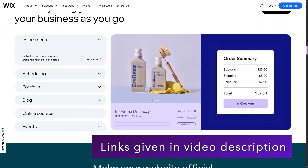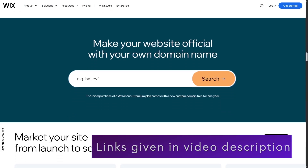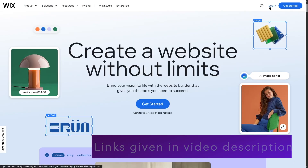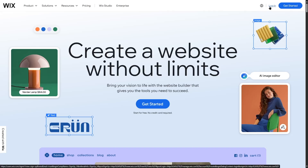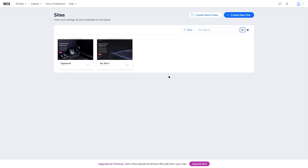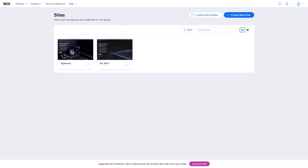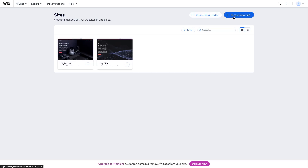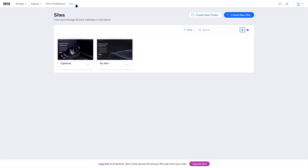Using Wix, you can create and manage your website very easily. Once you log into your Wix account, you're going to see a section where you can select one of your sites, start editing, create a new folder, or create a new site. You can also hire a professional to help build your site or get help from within the platform.